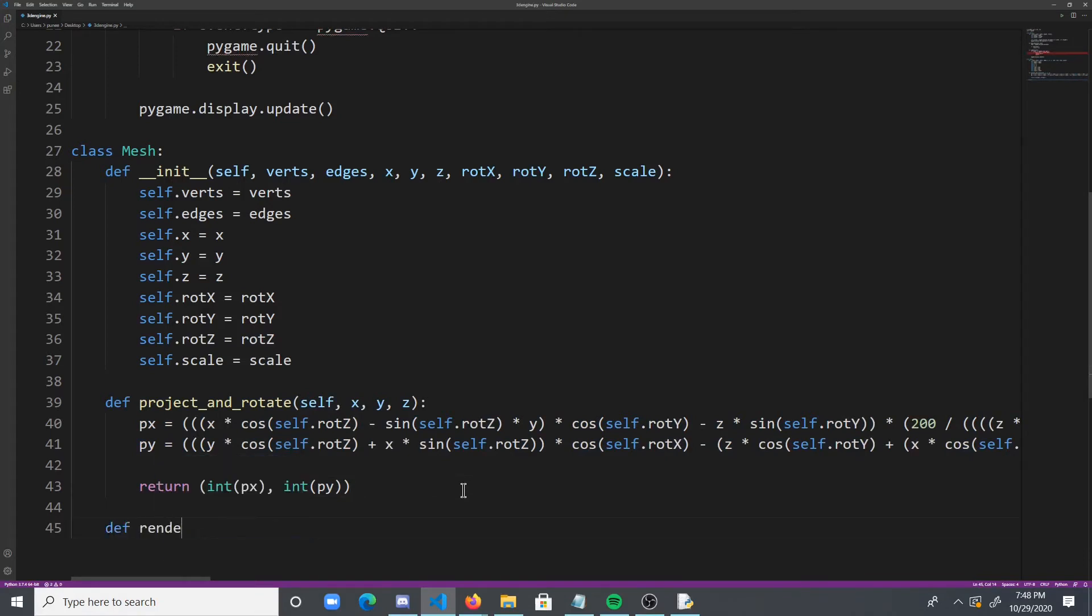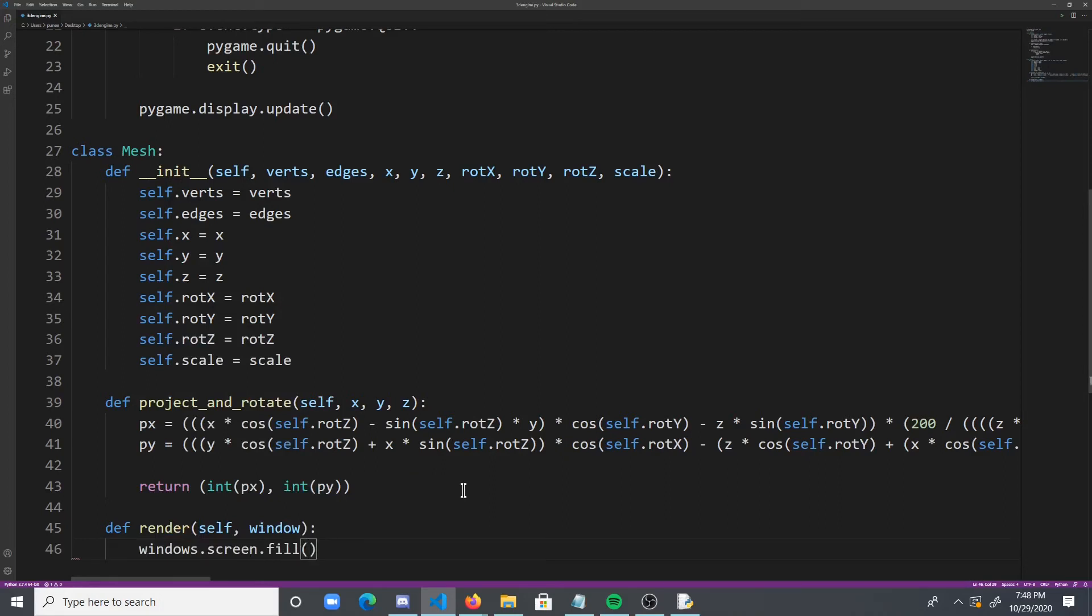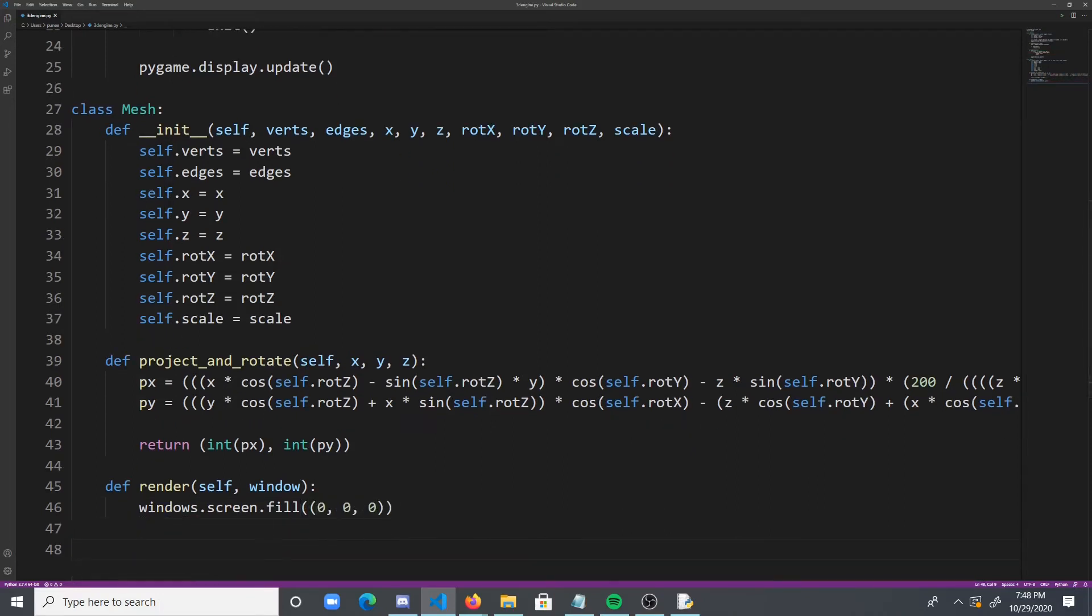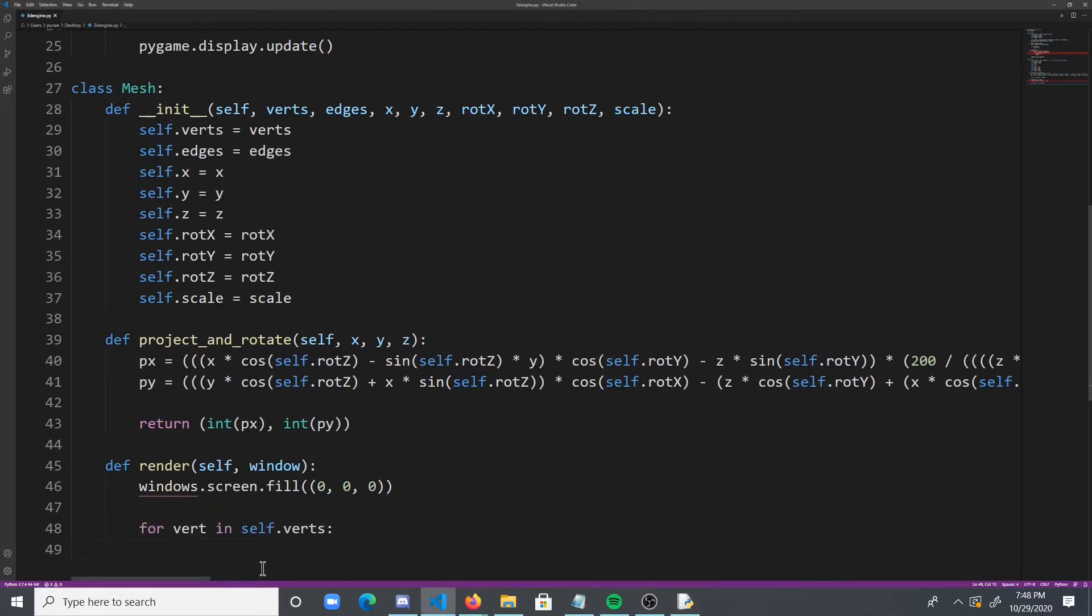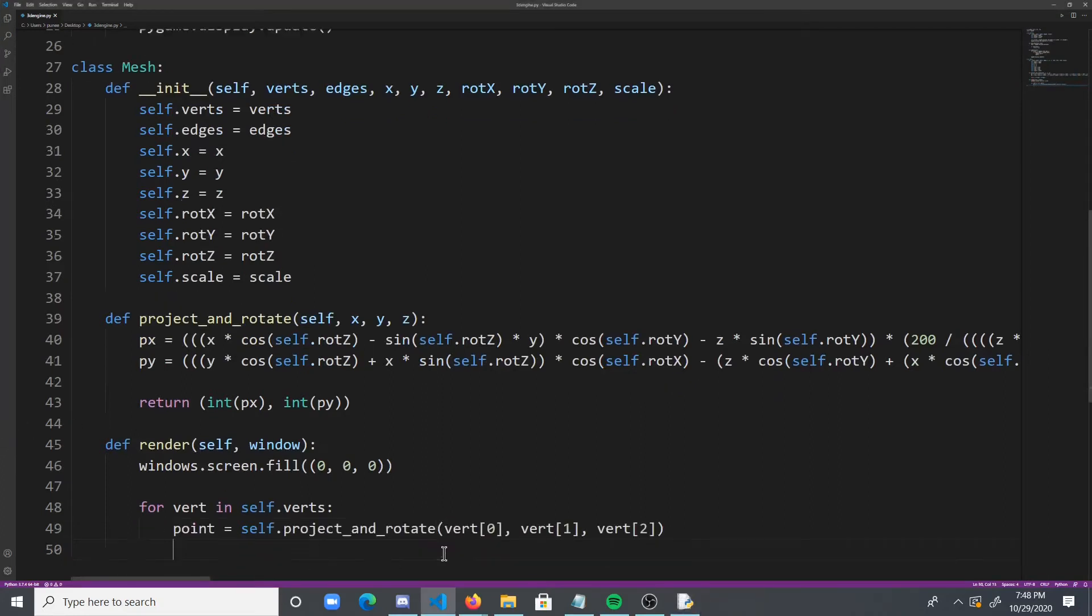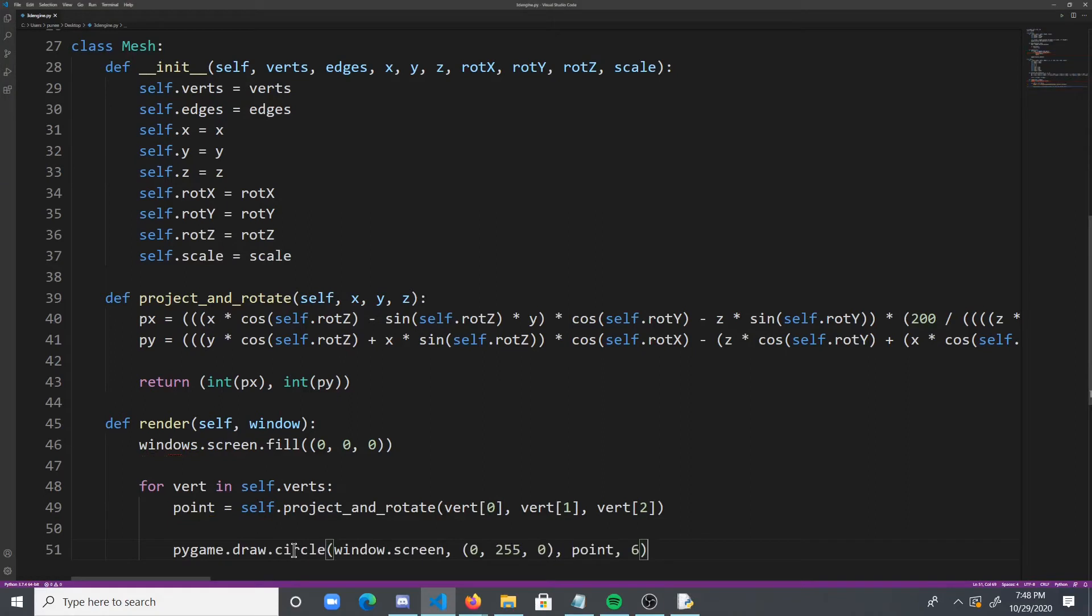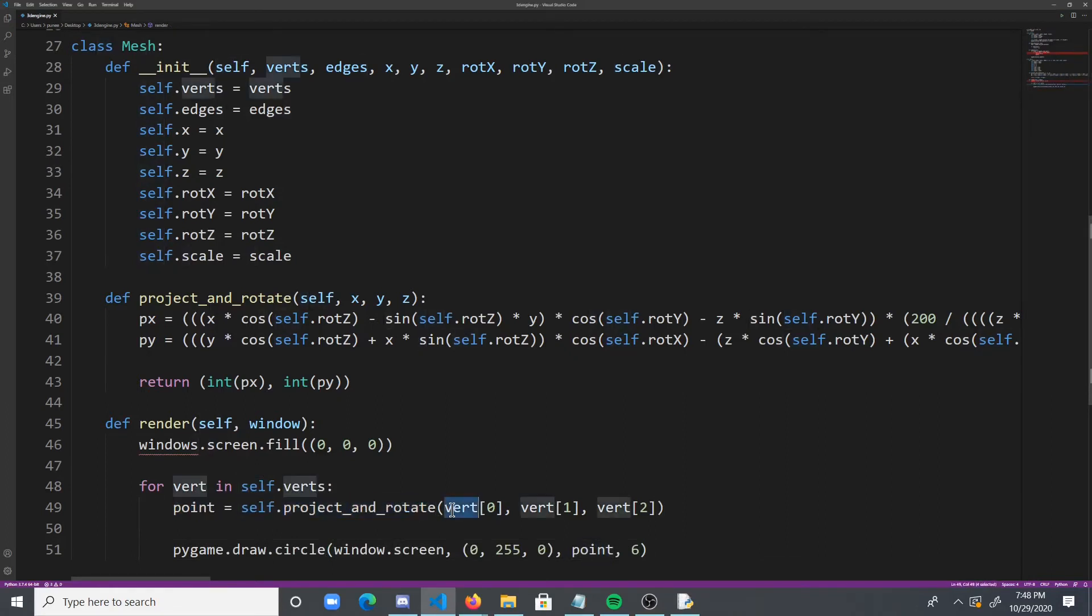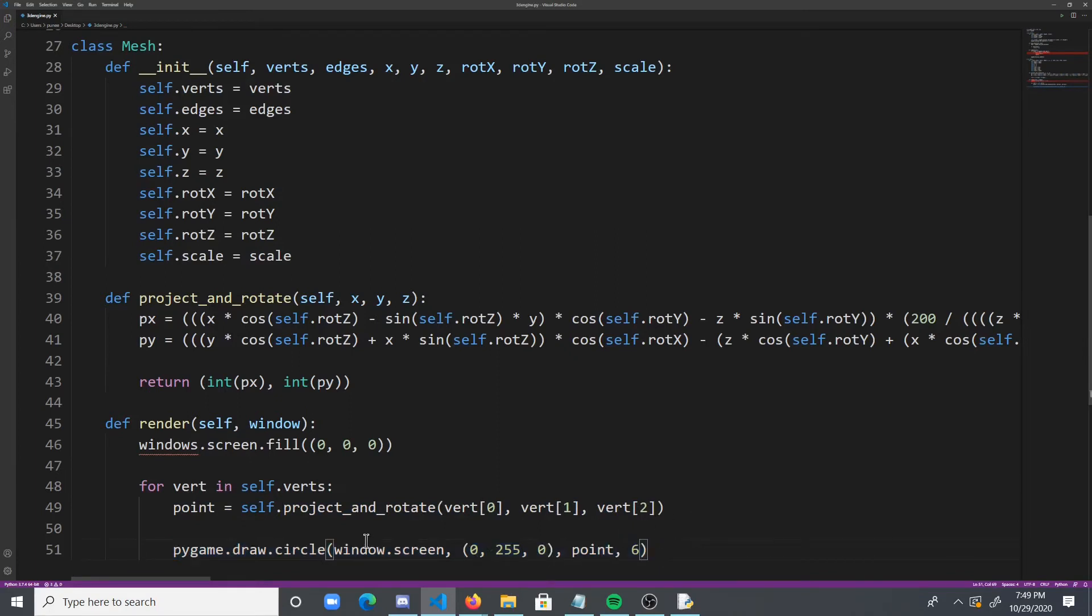So def render self, and this is going to take in a window as one of our window classes. And what it's going to do is it's going to fill the screen black. And then it's going to basically loop over all the vertices. It's going to draw a point. We're going to basically draw a circle. What we're going to do is we're going to get the point, and basically we're going to project the 3D point into 2D space. And we're going to store it in the point variable, and then we're going to draw a circle on that projected point.